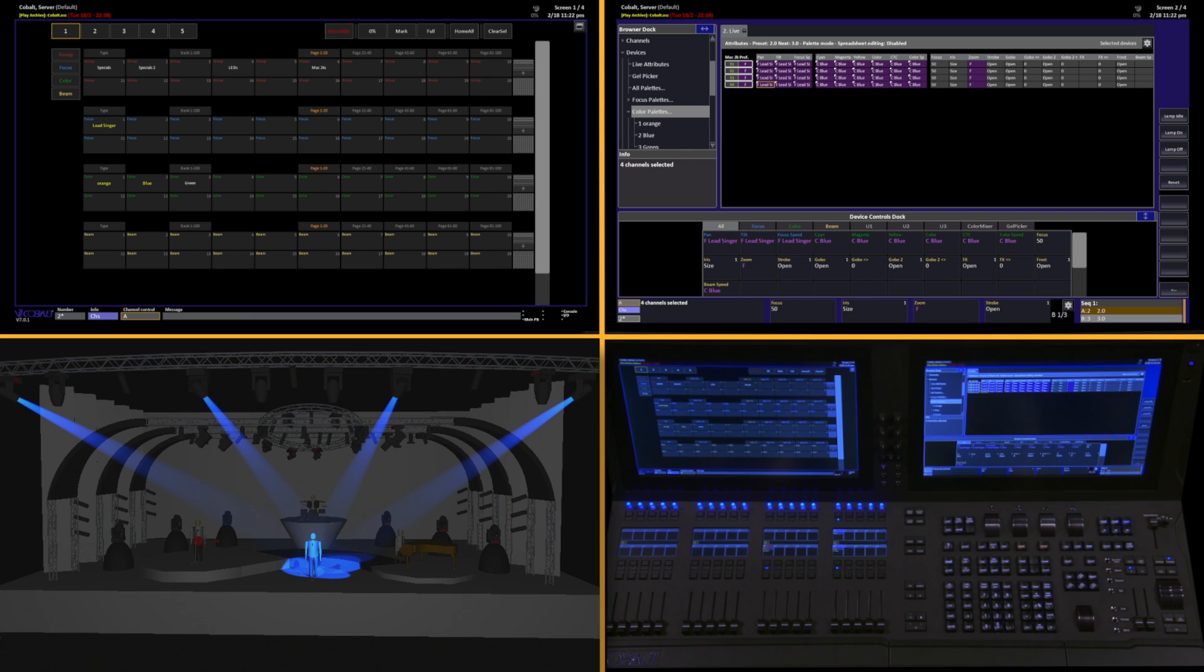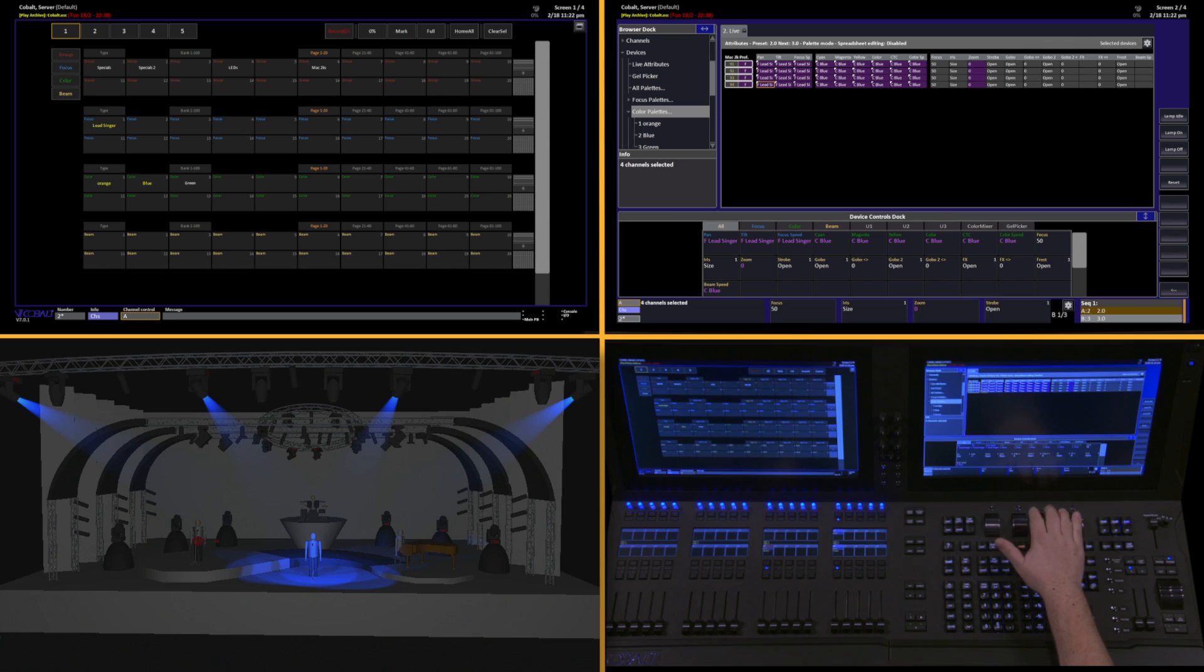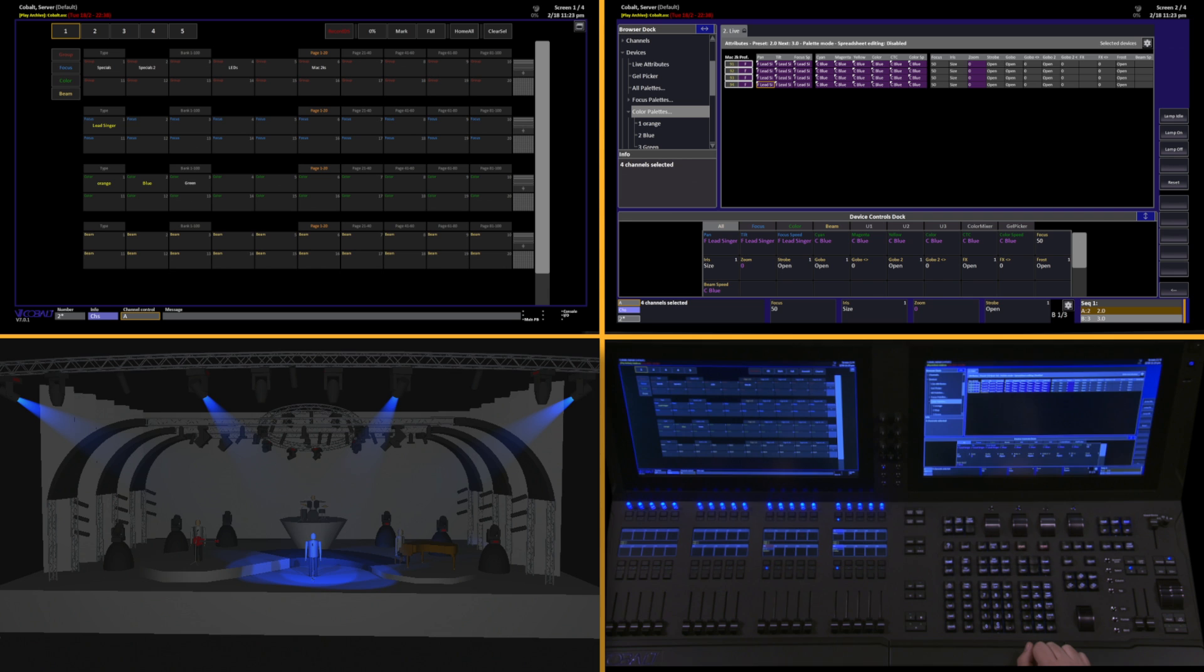For instance, I really don't want to have Zoom and Iris always together. I might just want to have Zoom, or just have Gobo, or just have Focus. If I were to select these lights and make some changes to Zoom and want to record this as a Beam palette, it would record all of the values for Beam. So what I need to do is mask down to tell it exactly which parameters I want to work with.